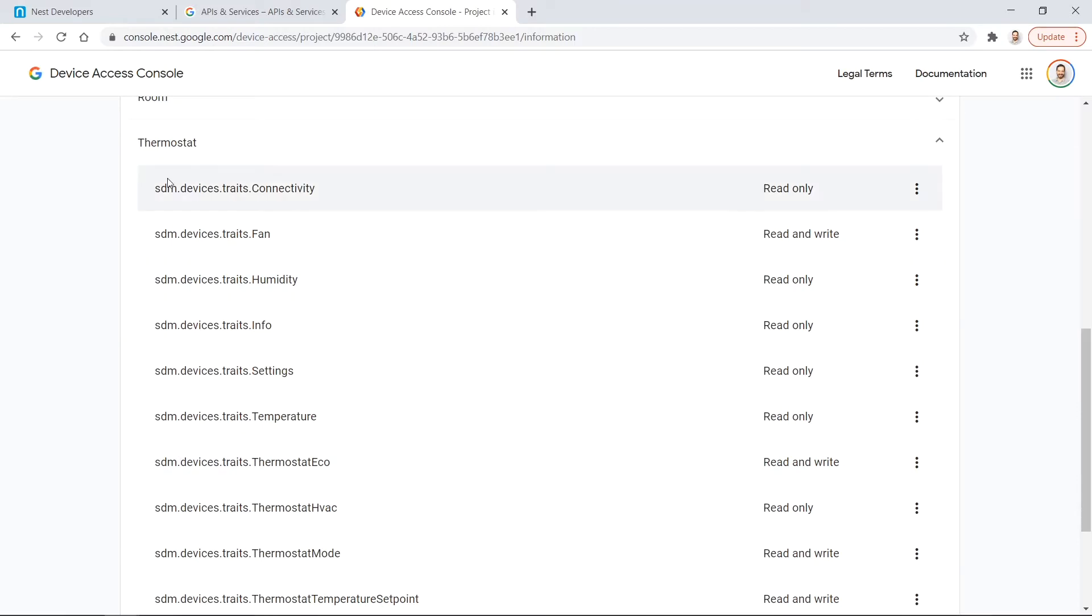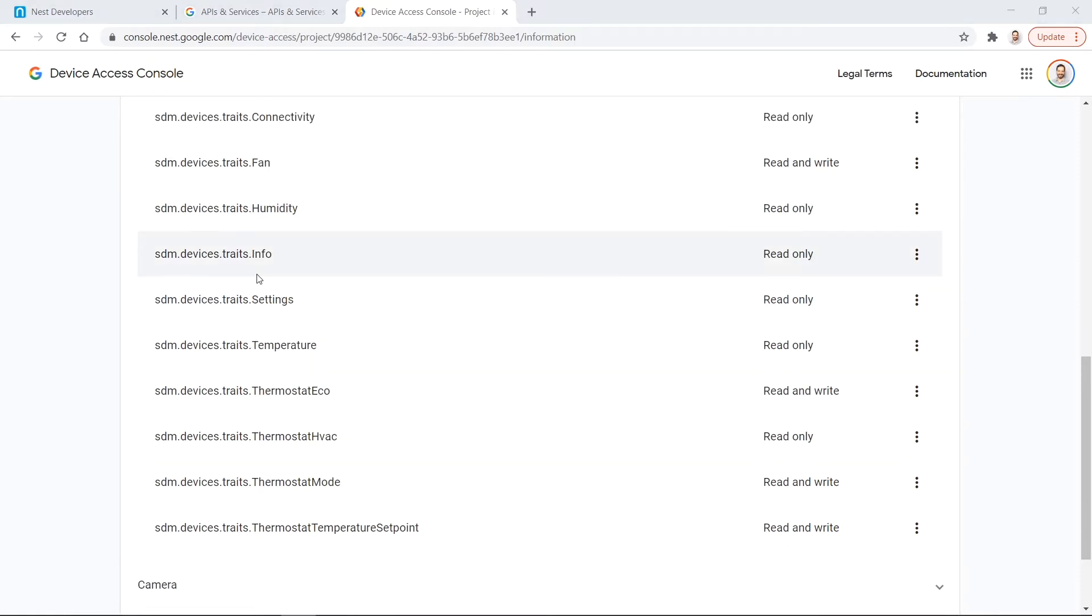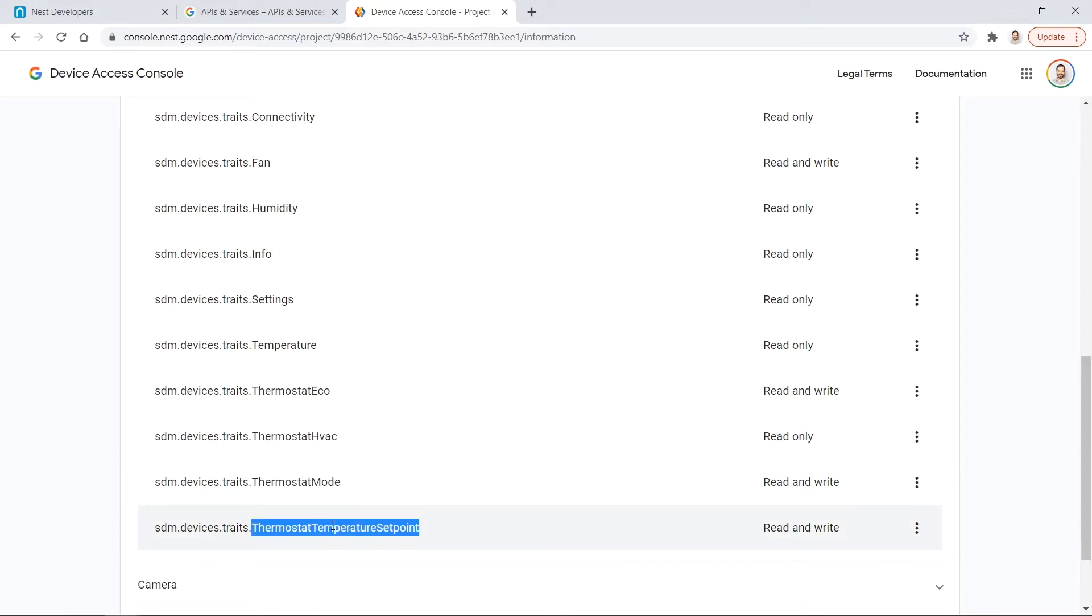Here's a list of the values I have access to in the thermostat API. However they tend to call them traits. Some traits are read-only such as the humidity or whether the fans on or off and some of them I can write to such as whether the heat or cool is turned on and what's the temperature this thermostat is set at.